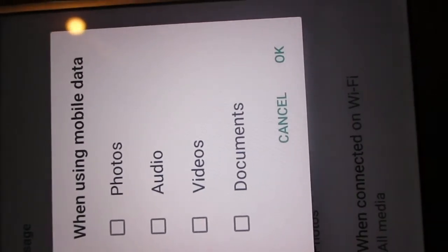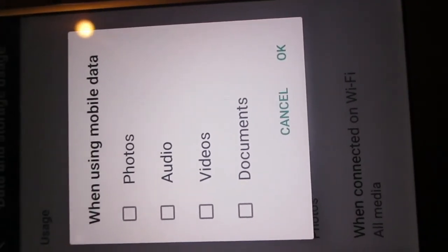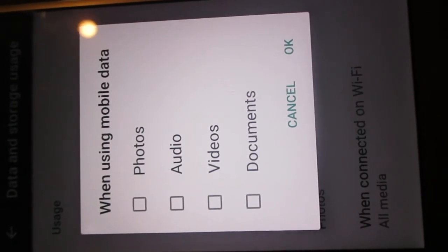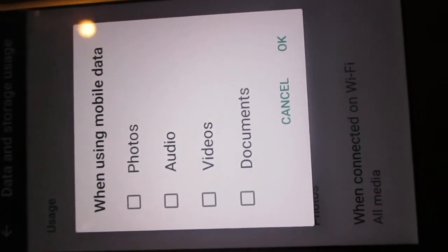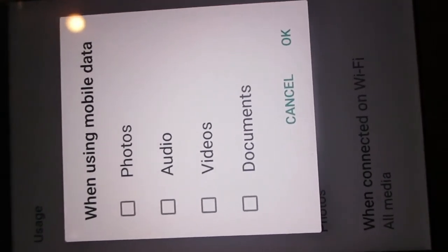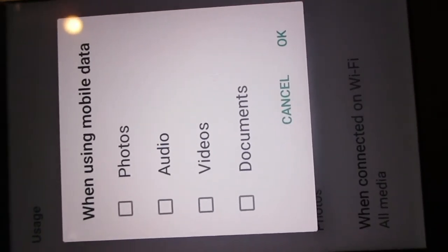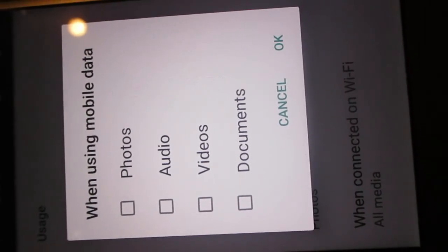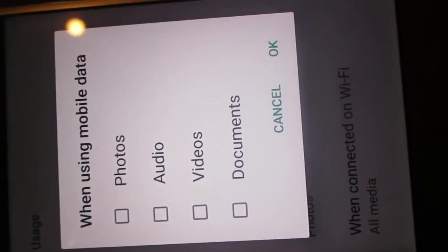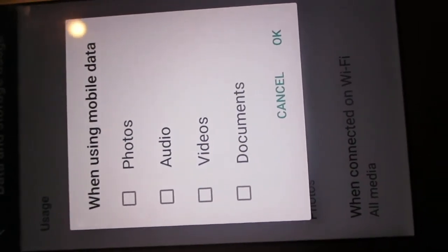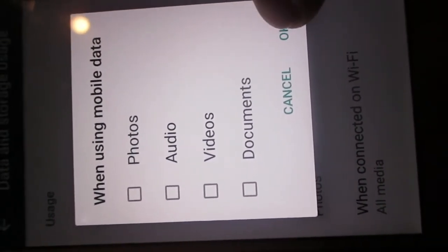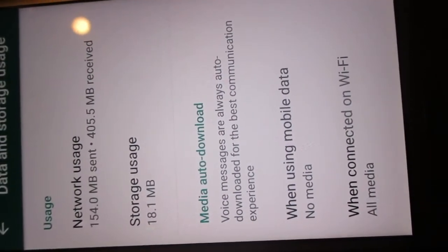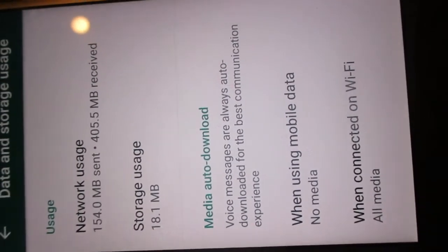Then click OK. After doing this, if anyone sends you photos, audios, or videos, they will not be automatically downloaded. If you don't want to change these settings, that's fine too. That's all for this tip.